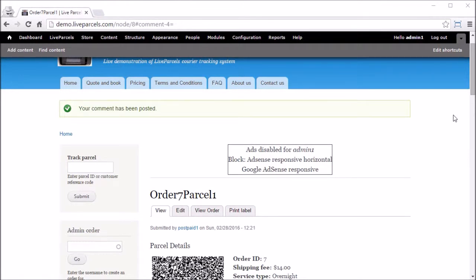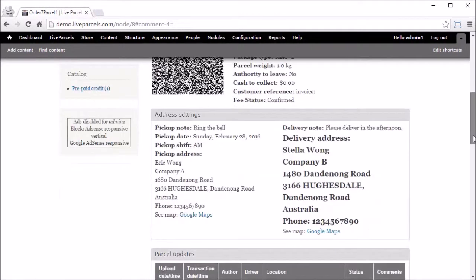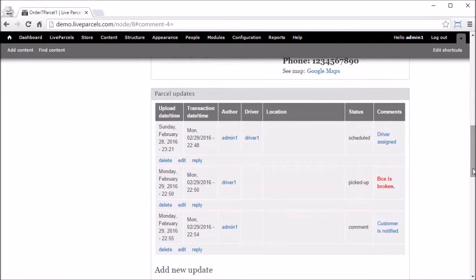If we scroll down, we can see the comment is posted by the administrator.